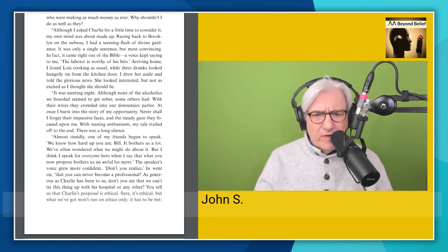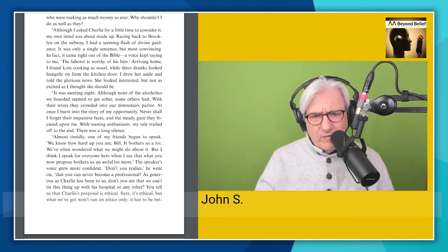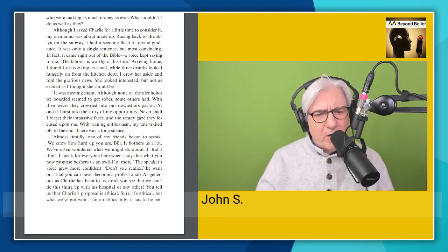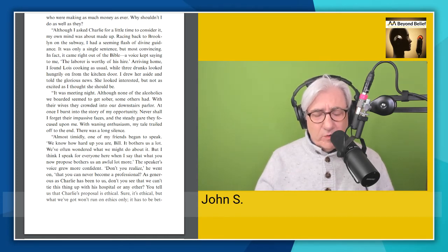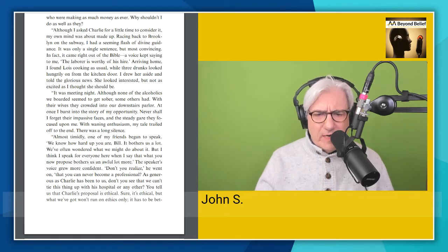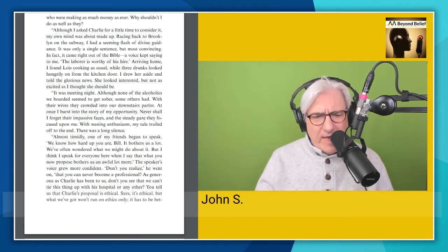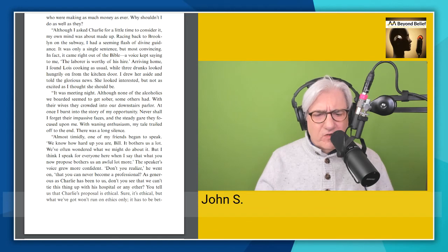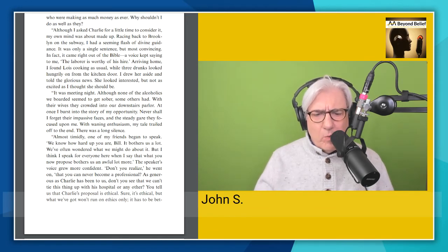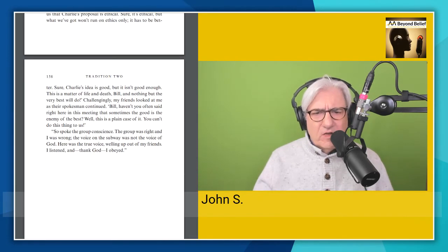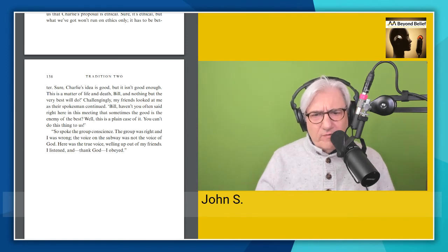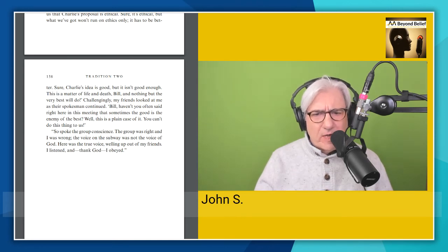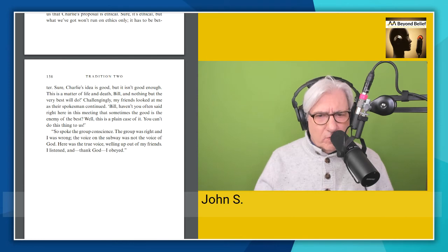At once I burst into the story of my opportunity. Never shall I forget their impassive faces and the steady gaze they focused upon me. With waning enthusiasm, my tale trailed off to the end. There was a long silence. Almost timidly, one of my friends began to speak. We know how hard up you are, Bill. It bothers us a lot. We've often wondered what we might do about it, but I think I speak for everyone here when I say that what you now propose bothers us an awful lot more. The speaker's voice grew more confident. Don't you realize, he went on, that you can never become a professional. As generous as Charlie has been to us, don't you see that we can't tie this thing up with this hospital or any other? You tell us that Charlie's proposal is ethical. Sure, it's ethical, but what we've got won't run on ethics only. It has to be better. Sure, Charlie's idea is good, but it isn't good enough. This is a matter of life and death, Bill, and nothing but the very best will do. Challengingly, my friends looked upon me as their spokesman continued, Bill, haven't you often said right here in this meeting that sometimes the good is the enemy of the best? Well, this is a plain case of it. You can't do this thing to us. So spoke the group conscience.